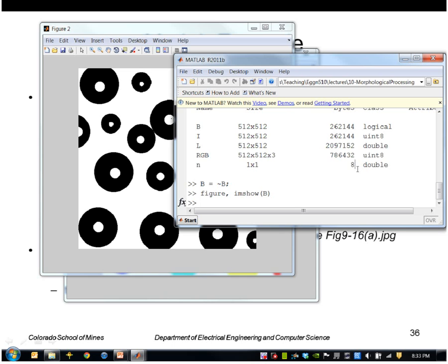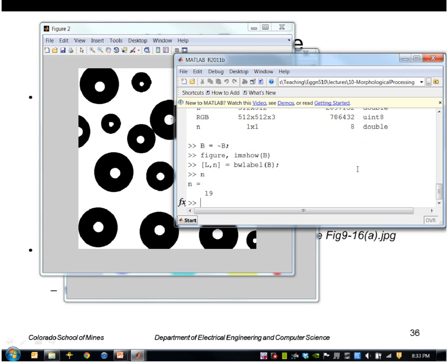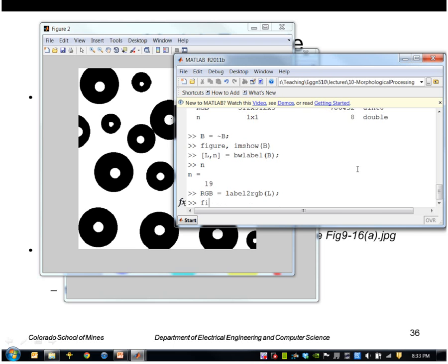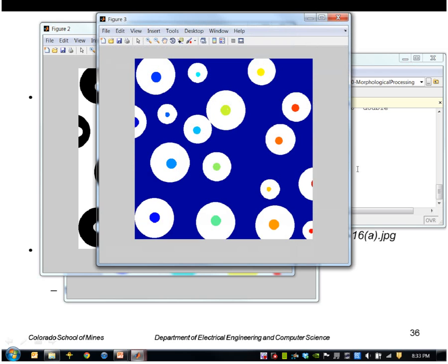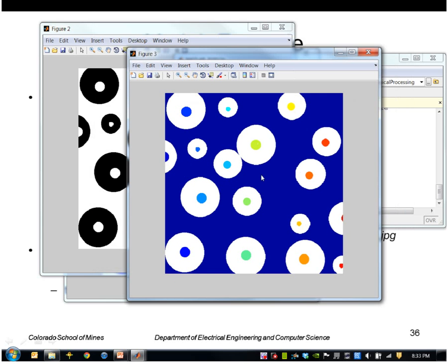So doing the same thing here, applying BWLabel to the new B to get a new label image and count. So I've got 19 regions. I'll go ahead and do the false coloring. And you can see the different regions that it found here. So basically the background that used to be all black is now assigned a single color. And the insides of these donuts are all different regions here.